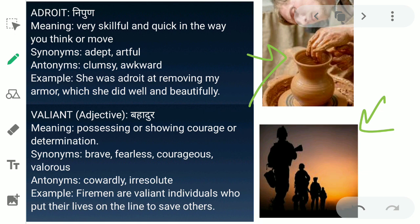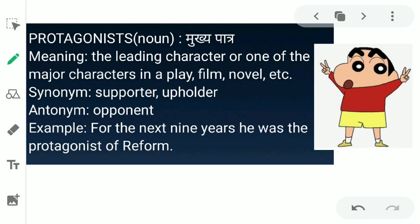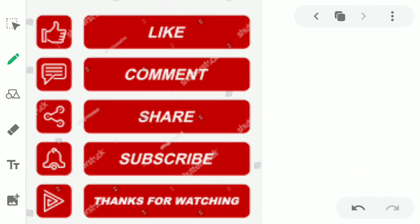The next word is 'protagonist.' Protagonist ka matlab hota hai mukha patr — the important character, lead character, or one of the major characters in a play, film, or novel. Like in this picture of Shin Chan — aap ko pata Shin Chan jo cartoon hai, us mein mukha patr Shin Chan hai — aise hi aap relate kar sakte ho. Synonyms for protagonist are supporter and upholder. The antonym is opponent. Example: 'For the next nine years, he was the protagonist of reform.'